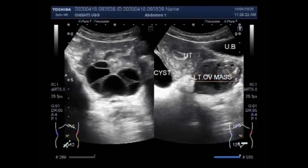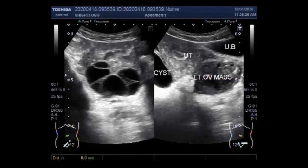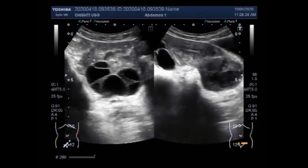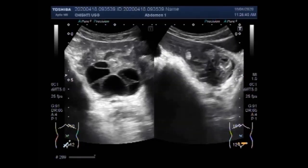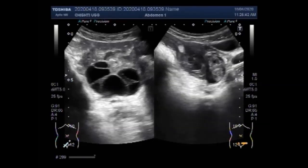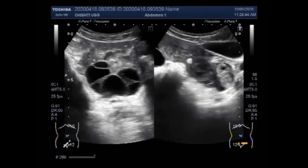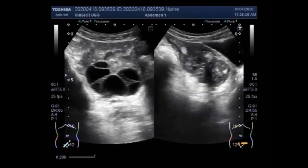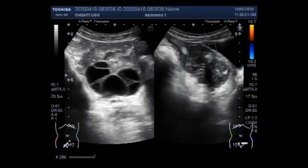Other types of ovarian cysts include dermoid cysts, which are sac-like growths on the ovaries that can contain hair, fat, and other tissue. Then there are cystadenomas, non-cancerous growths that can develop on the outer surface of the ovaries. There are also endometriomas, where tissue that normally grows inside the uterus develops outside and attaches to the ovaries, resulting in a cyst.